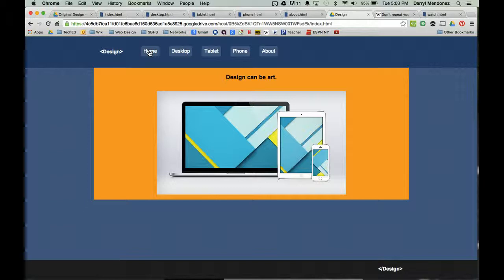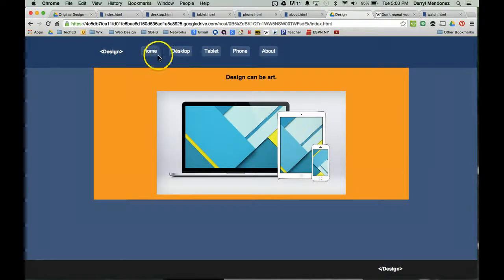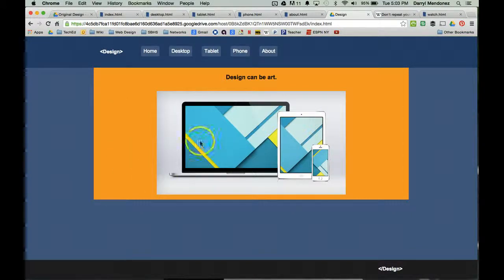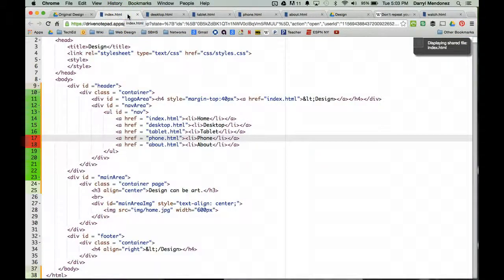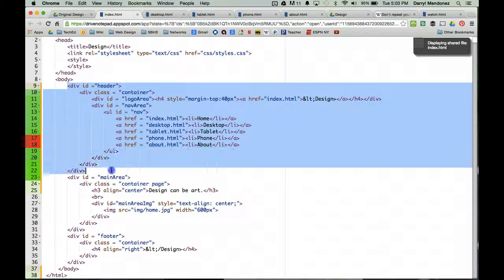So what do I mean by repeating code? When you first get started with web design, what tends to happen is you'll learn how to make, for instance, the navigation bar along with everything else. But when you are creating your other pages, you end up repeating the code for the navigation bar because it's the same on every single page. Here's the code for the home page, which I called index.html, and as you can see, this is the code for the navigation bar.